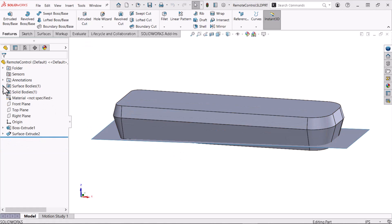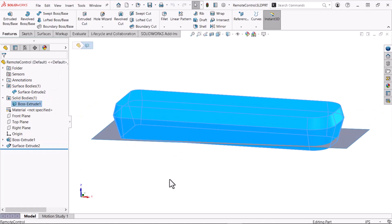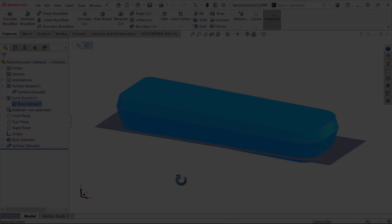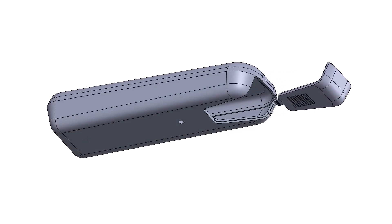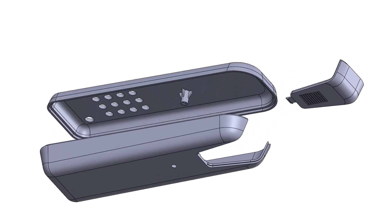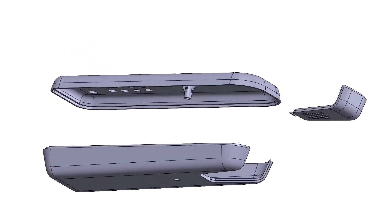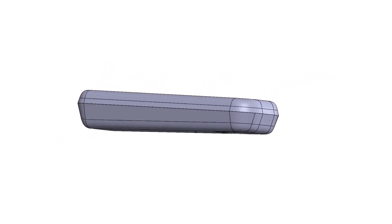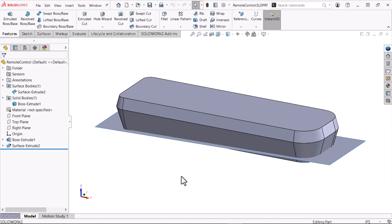Here, I have an open part that contains a surface body that extends through a solid body. This part will become an injection molded remote control assembly consisting of three parts. Here we see that the remote is angled. To form the angle, I'll use the intersect command to cut the bottom portion of the solid with the surface.